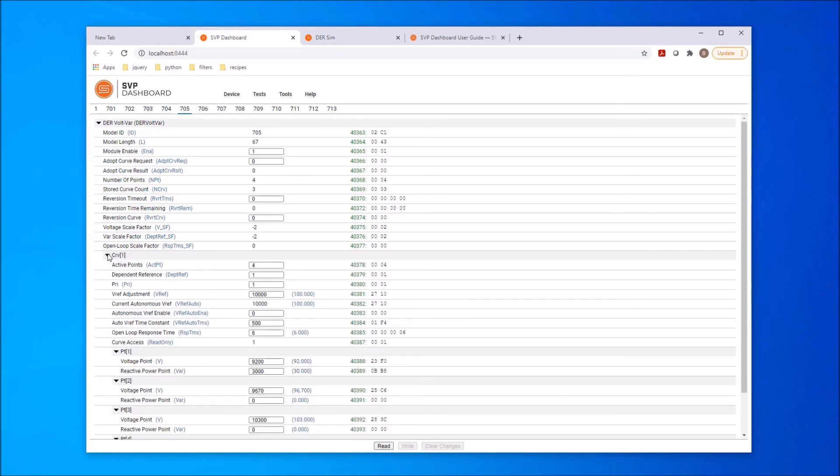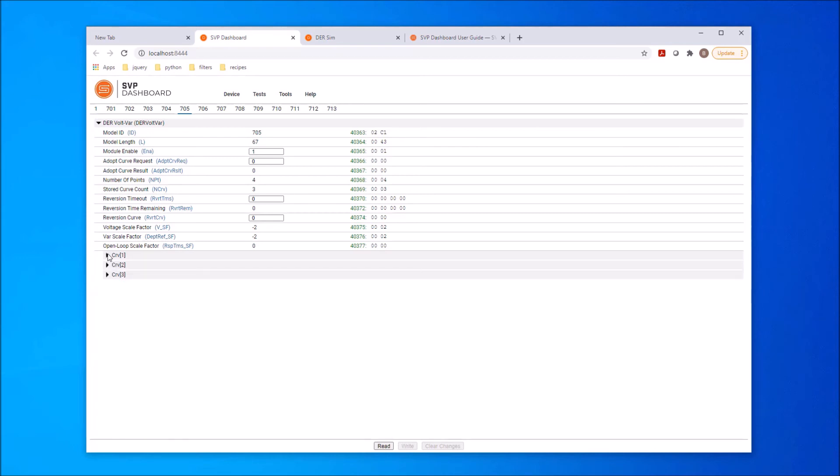We can see this VoltVar model implements three control curves. Using this interface, we can examine and update all the points in a model. The dashboard can support all models that have a model definition, including vendor-specific models created by manufacturers.